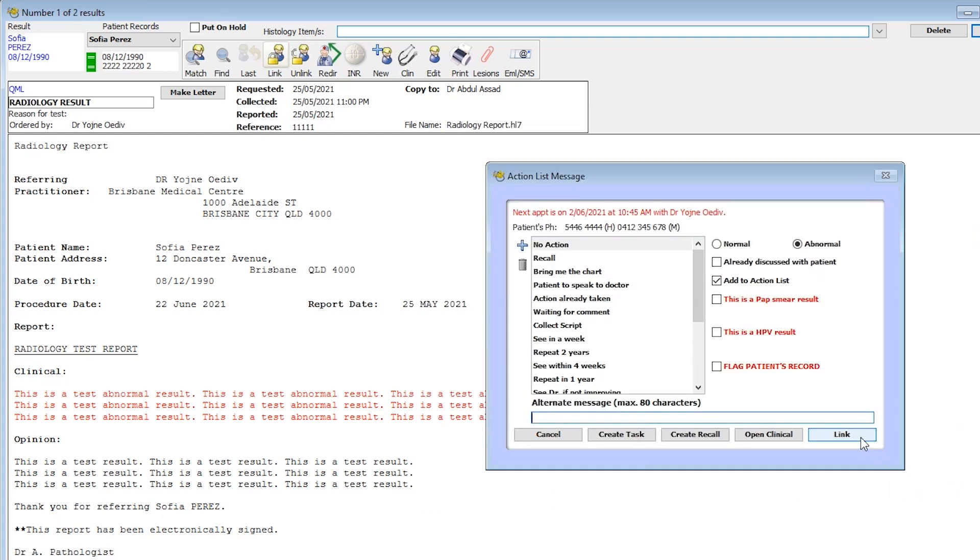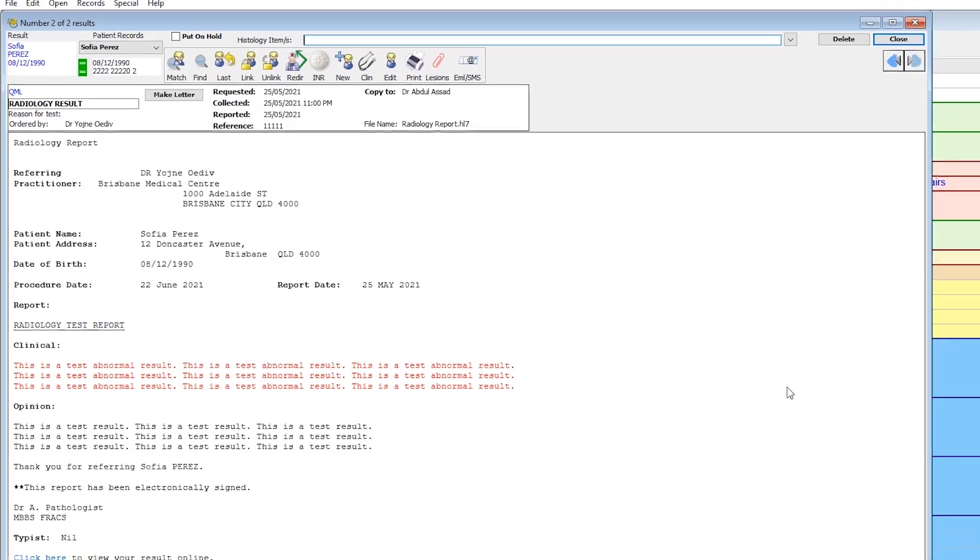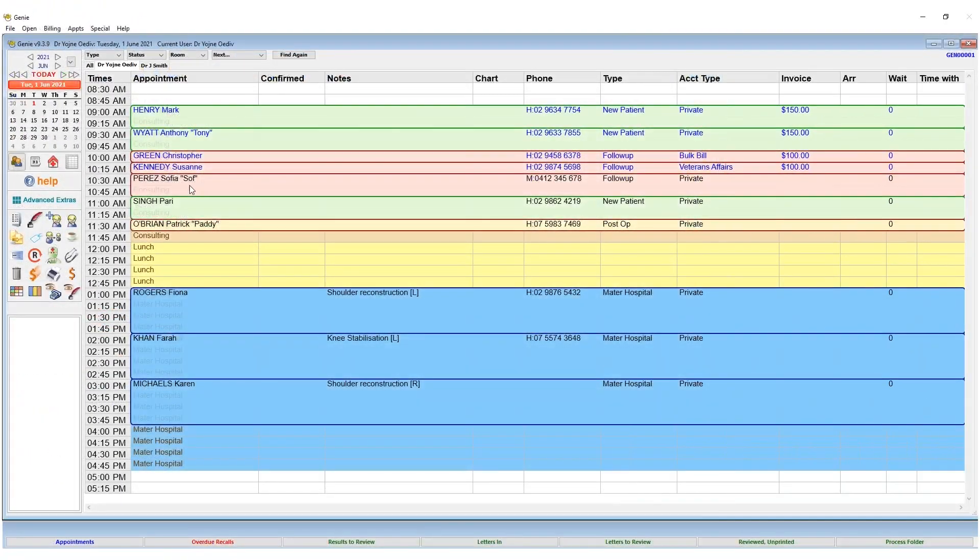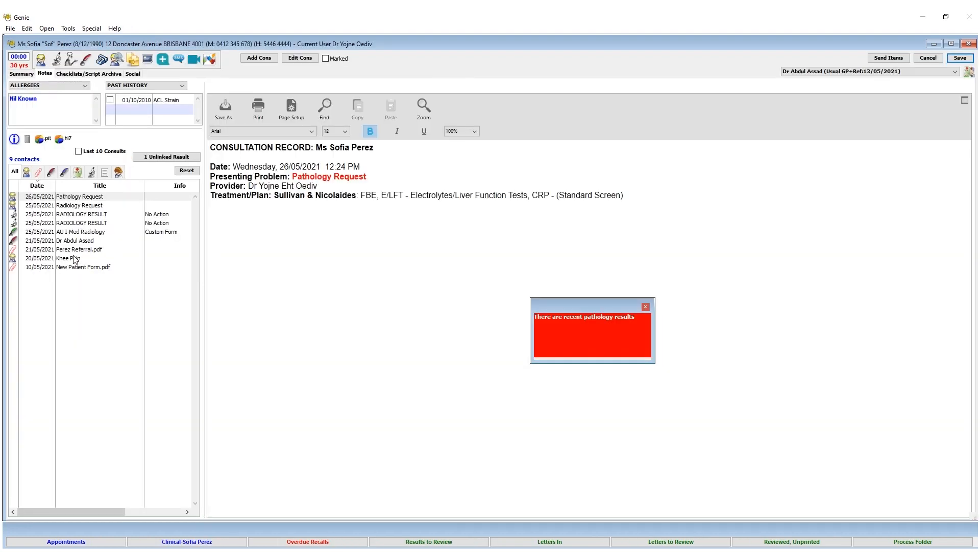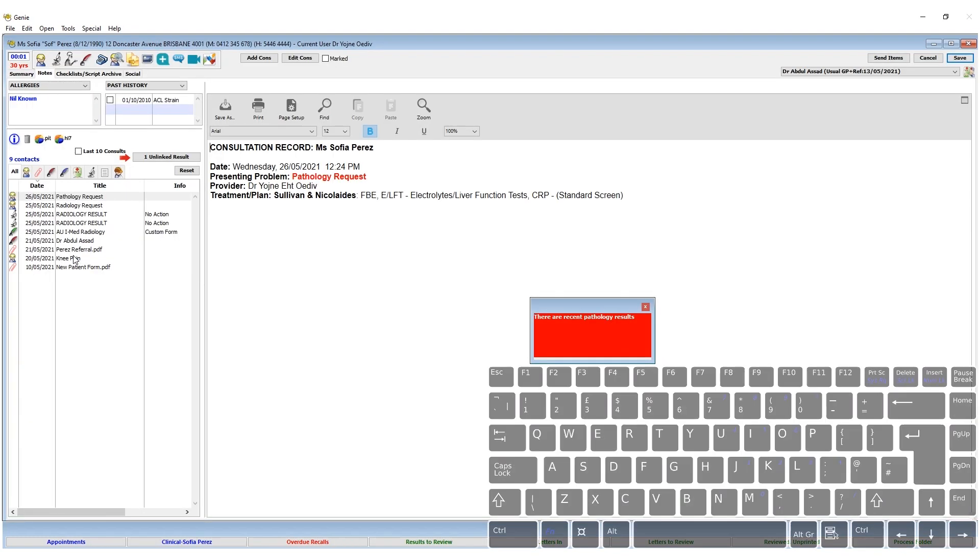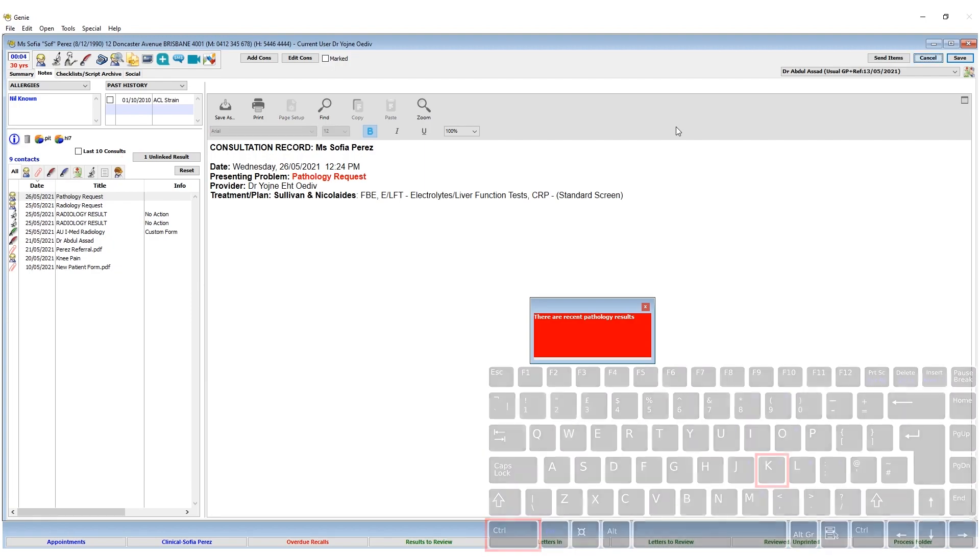Now with the result attached to the patient's record, they can be viewed again when the patient arrives for an appointment by highlighting their name and selecting the stethoscope icon, or using the shortcut Ctrl K or Command K on Mac.